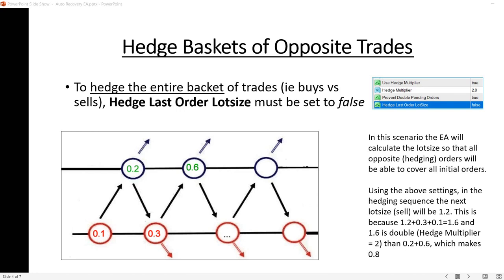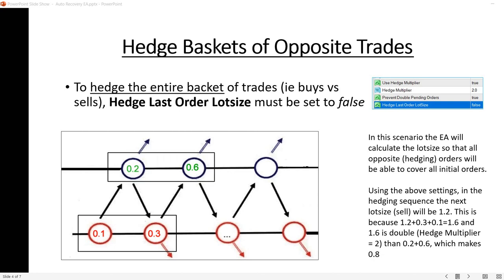At that point we have only one sell, so double 0.1 is 0.2. The price reversed in my favor and the next hedging order was 0.3 — because 0.1 plus 0.3 is double the size of the opposite orders. At this point the only opposite order is 0.2. Again, if the price bounces a few more times, the expert advisor will place a hedging order of 0.6 lot size, because 0.2 plus 0.6 equals 0.8 — and 0.8 is double the basket of opposite sell trades which is 0.4.